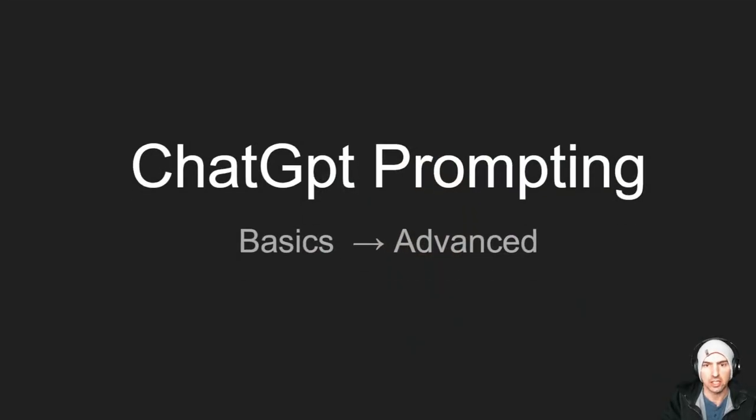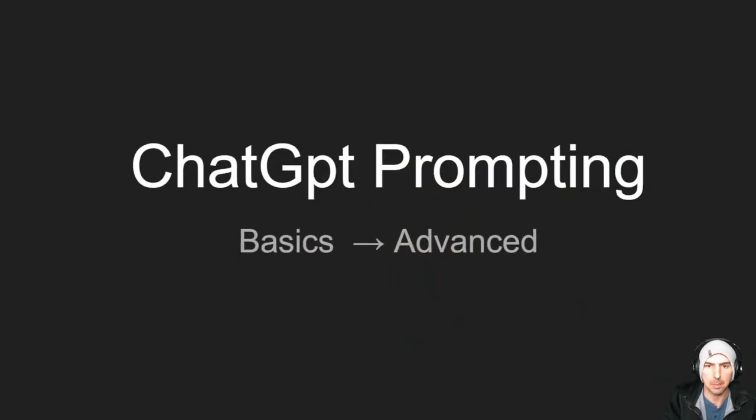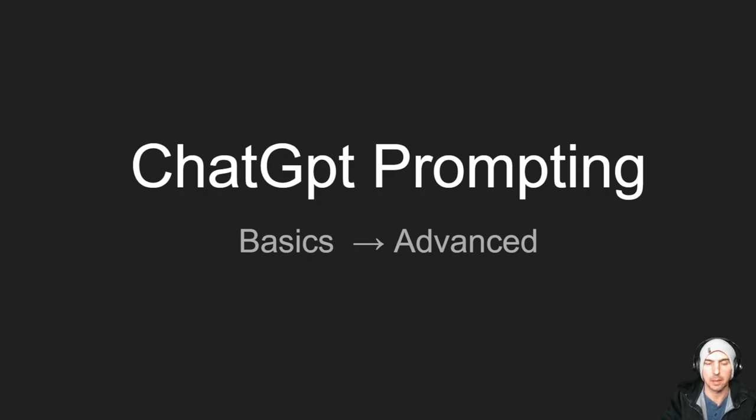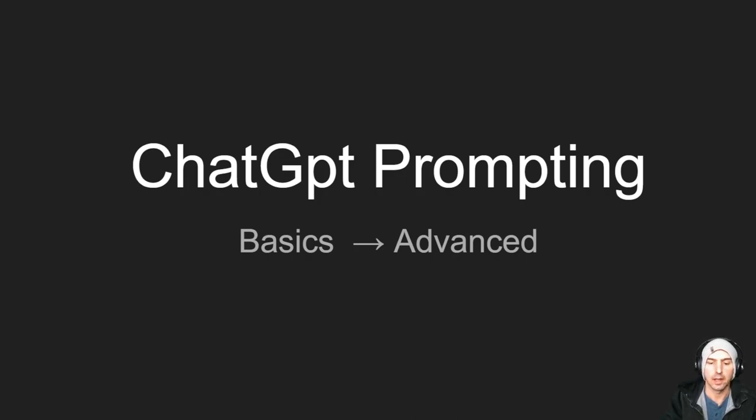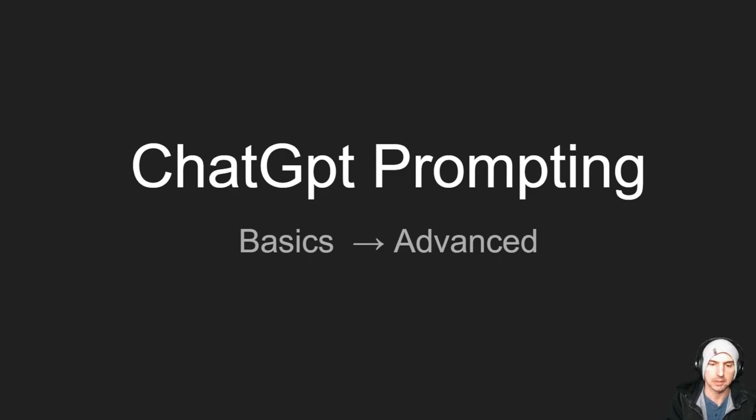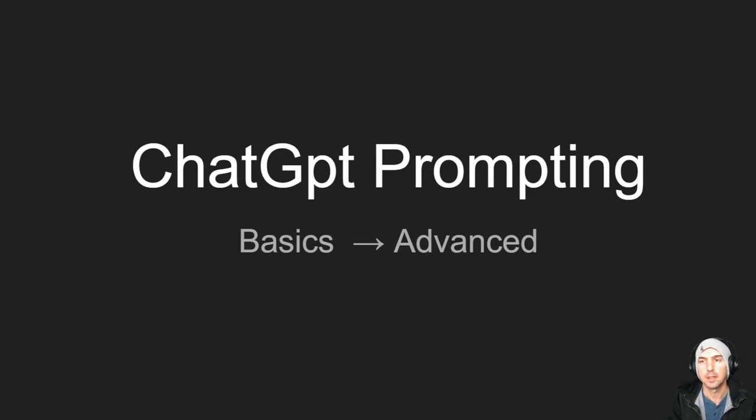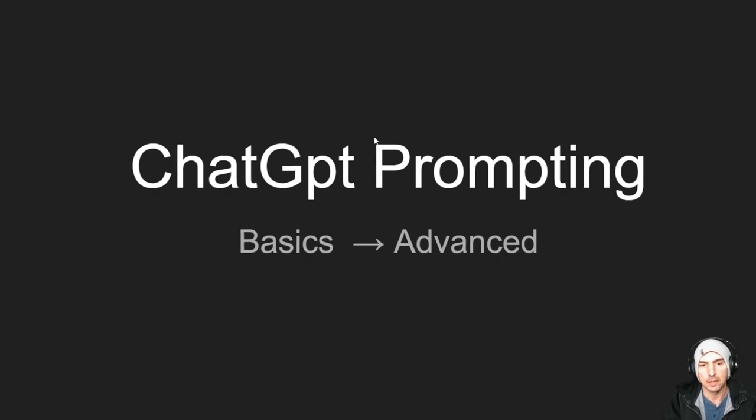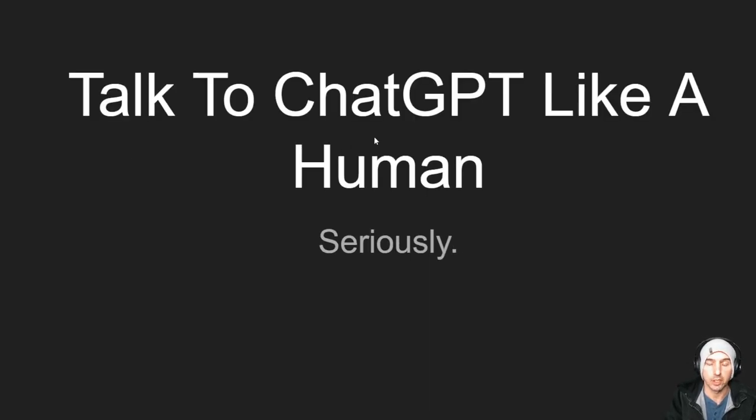So this is ChatGPT, a prompting guide from basic to advanced. I'm pretty much just going to have a little slideshow and then I'm just going to do examples because I don't want to create like 10 million different slides because I'm lazy. So let's get into it. Literally all you have to do is talk to ChatGPT.